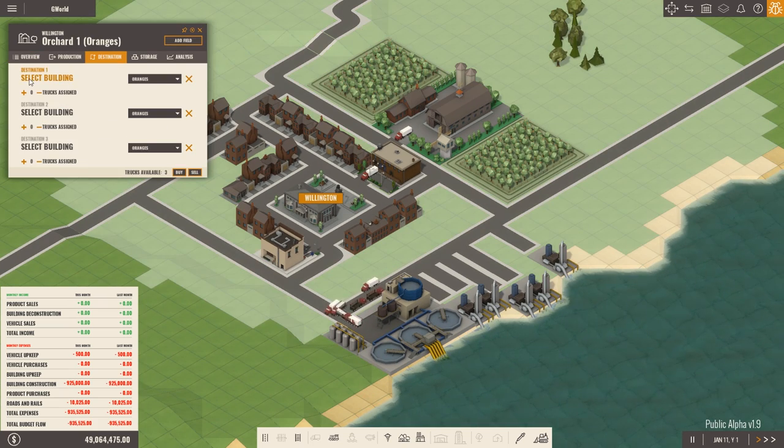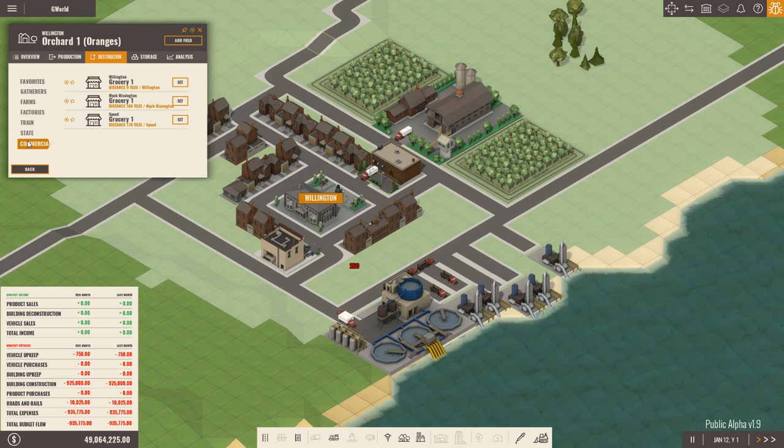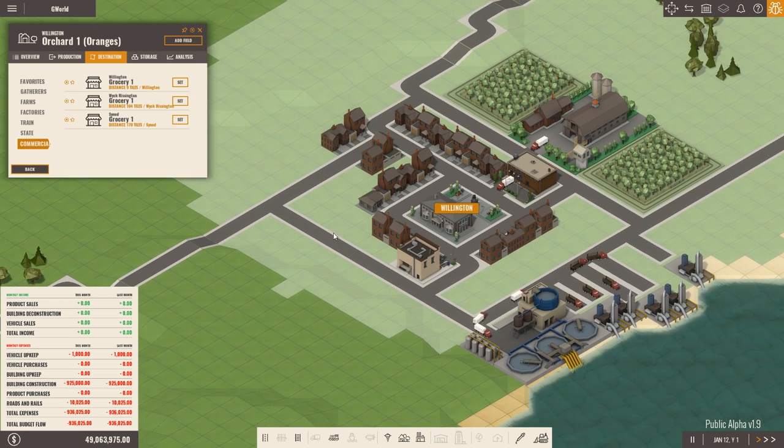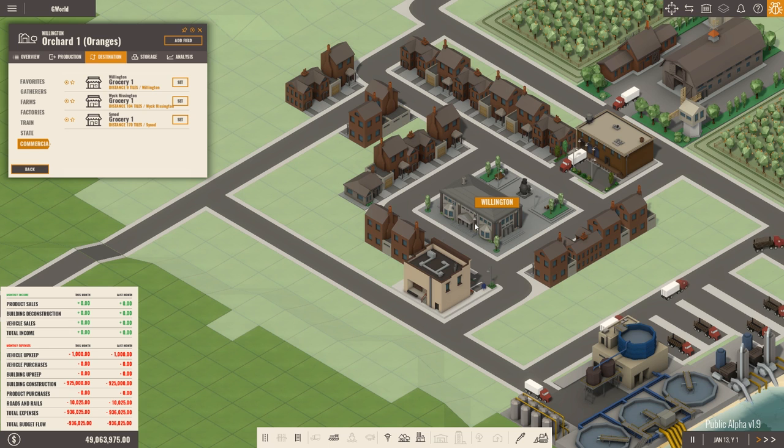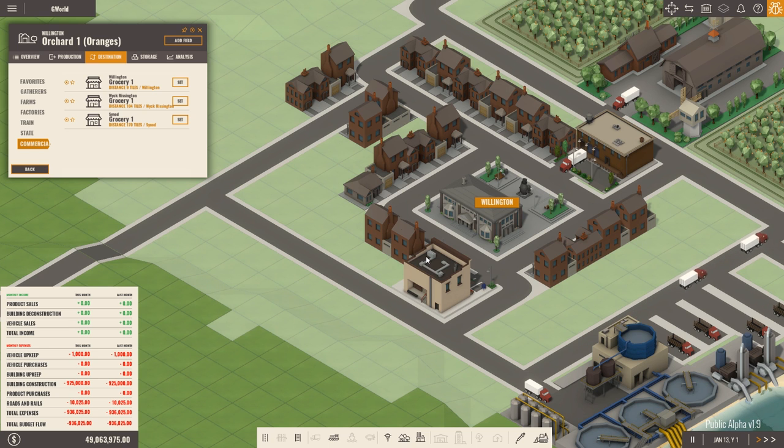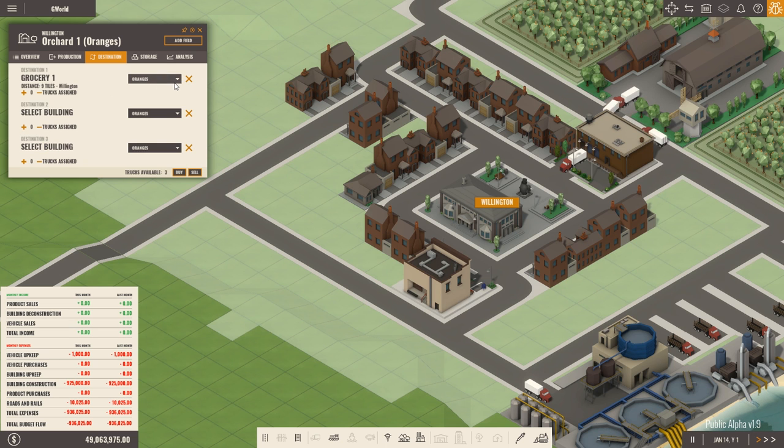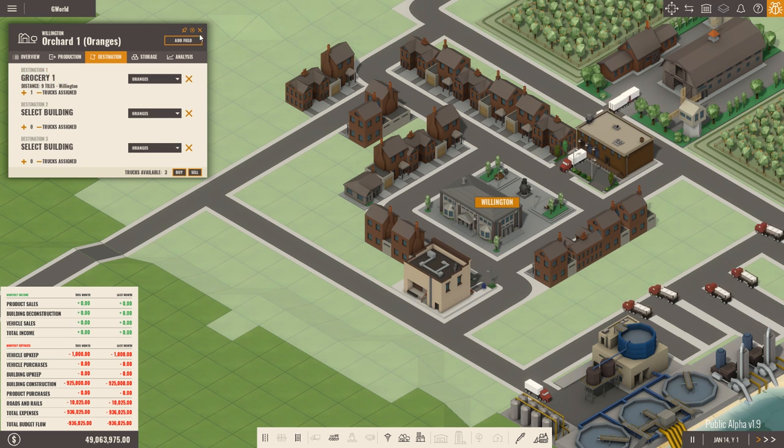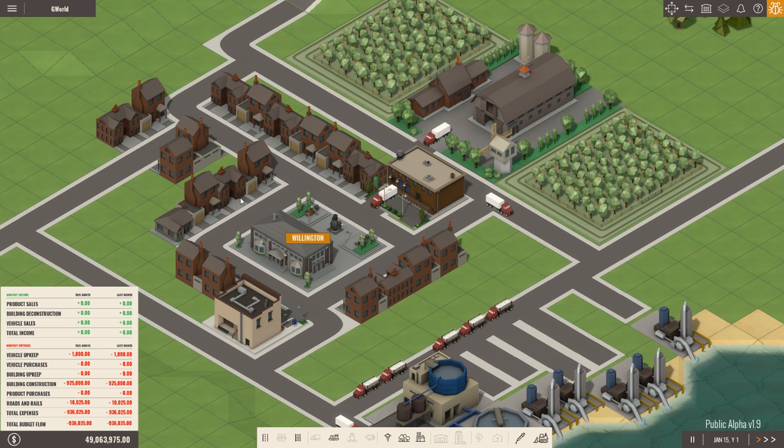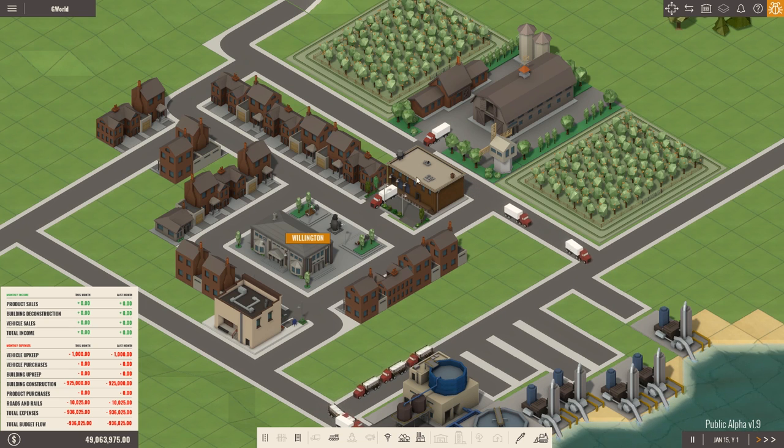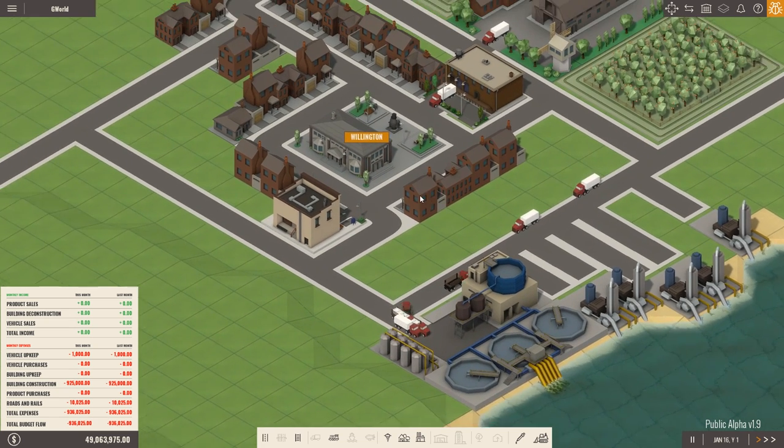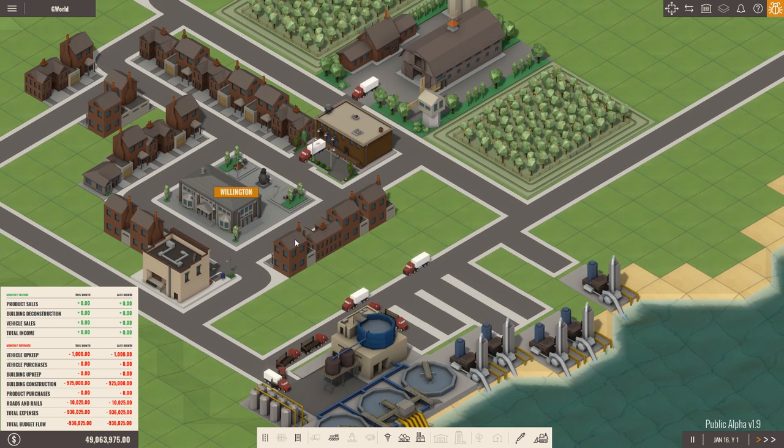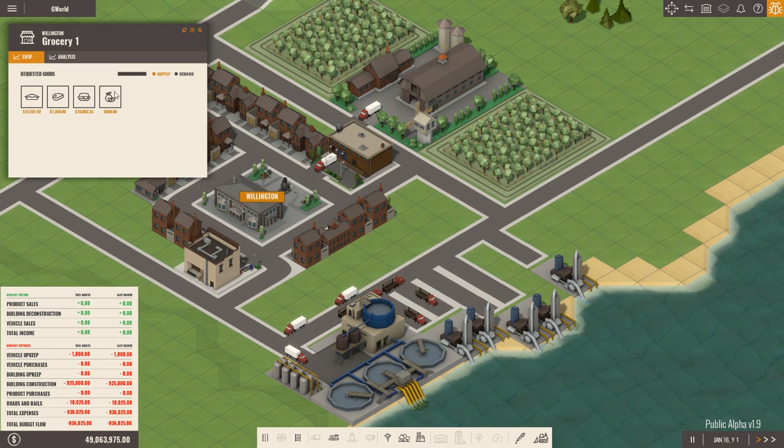And then finally, destination, set oranges, which it already is. Go over to commercial, grocery one. There's actually two grocery ones. Hang on. Nine tiles and 104 tiles. Oh, no, there's not, of course. So this is grocery one, nine tiles away. Set that destination. And then we'll just have one truck. We only need the one. We're not going to overdo it. We're not going to overload our roads. And then in the go. Excellent. And that's in Wellington. Nice. So that's producing. So that is the very basic oranges.